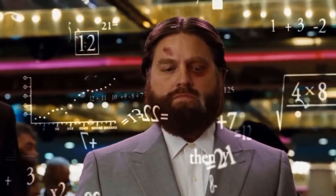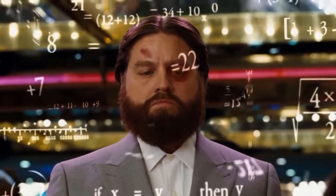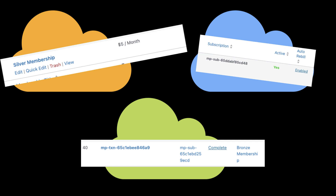Before we delve into the details, let's quickly go over three main components, which are membership, subscription, and transaction.